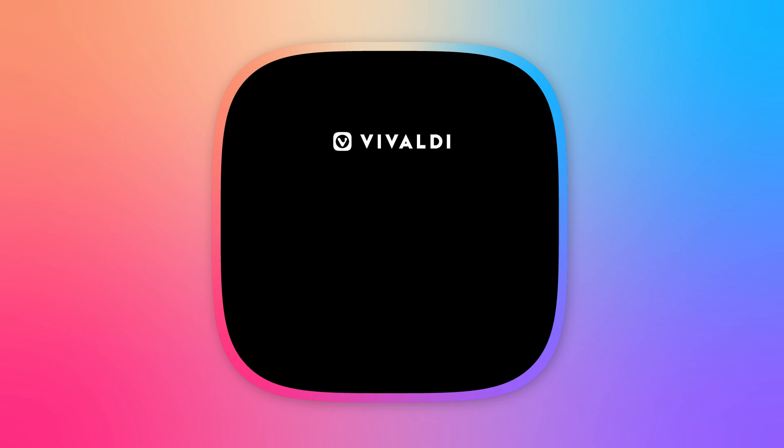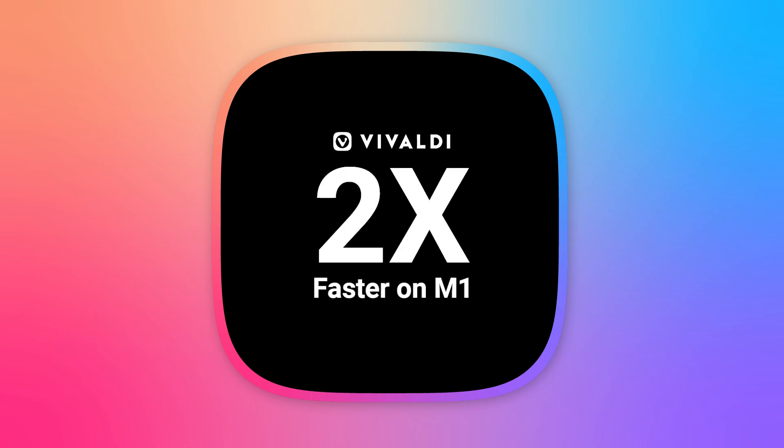Those of you lucky enough to have M1 Mac Mini, Mac Air, MacBook Air, or Mac Pro systems, you'll find Vivaldi twice as fast as before.